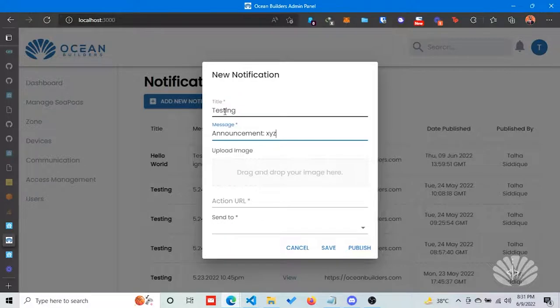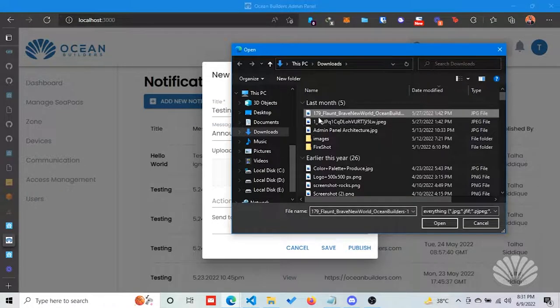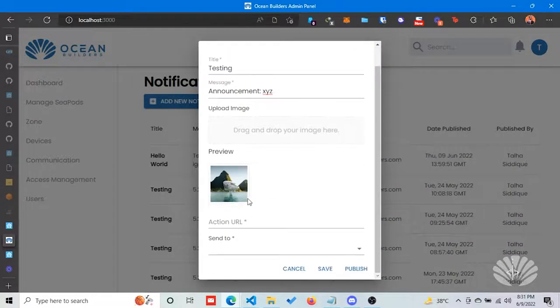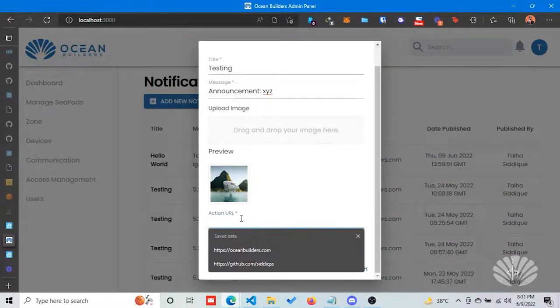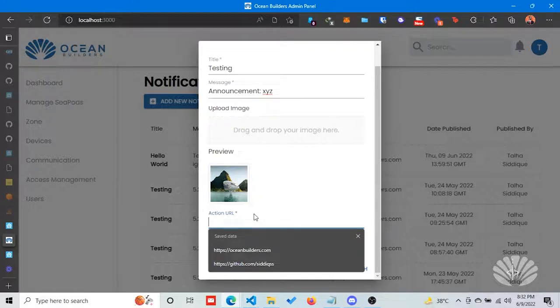I can also attach an image. Here is the preview of the image. I can attach a certain kind of action to the notification. For example, if the user clicks the notification, it should open a website or web page.